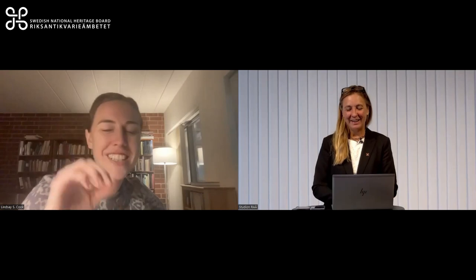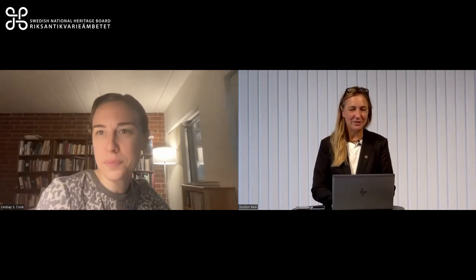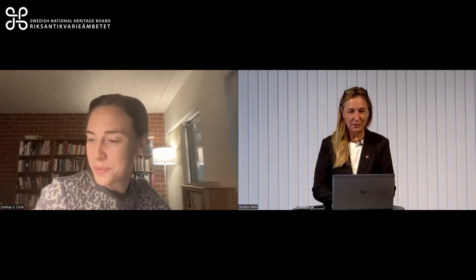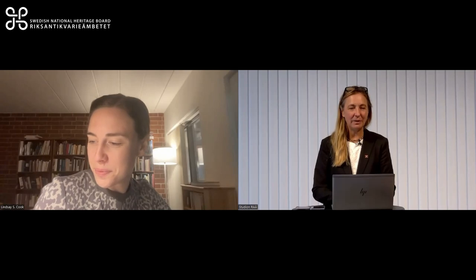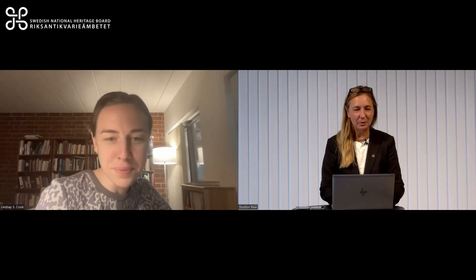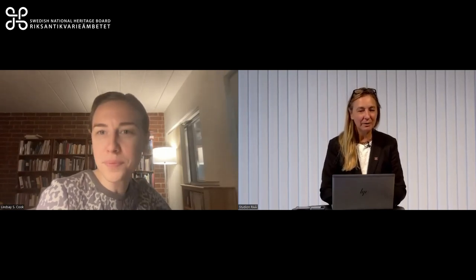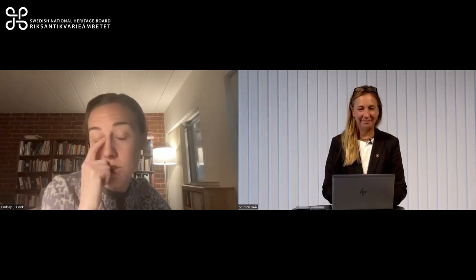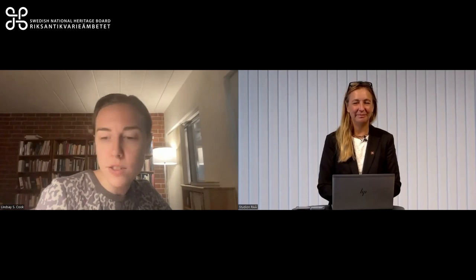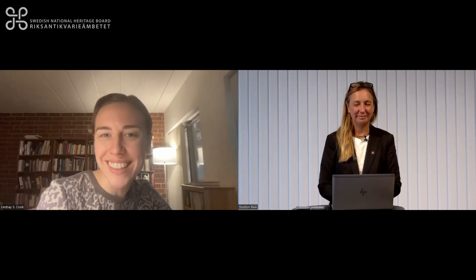Thank you very much, Lindsay, for your presentation and for being with us in your early morning. It was a pleasure having you. I know you have more meetings to attend, and I'm looking forward to hearing from you again. And I would also just say if anyone has any further questions, don't hesitate to reach out to me by email. I'm happy to get in touch after the fact. Thanks, Nina.